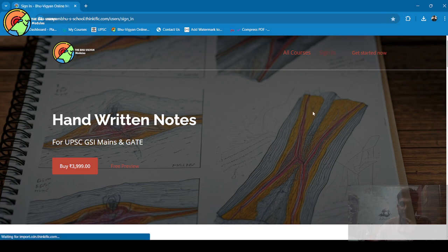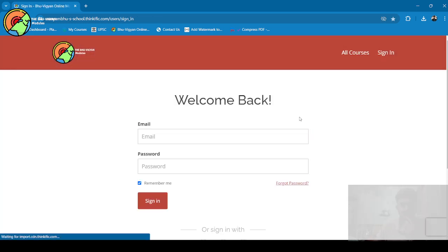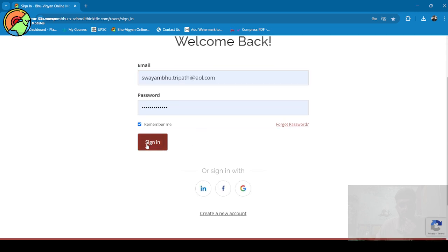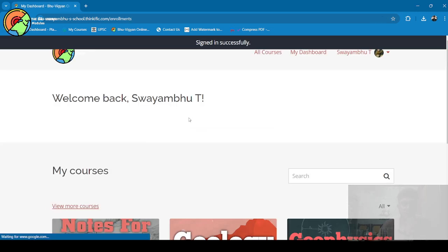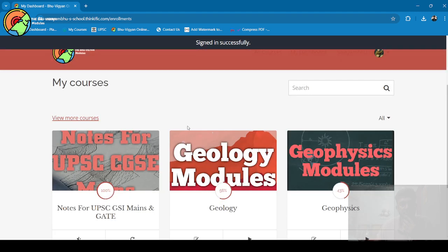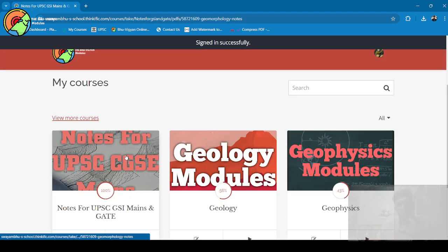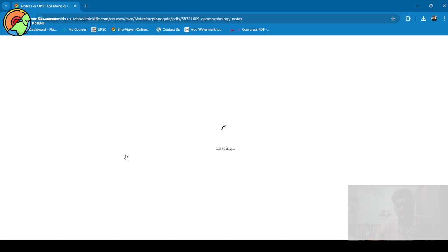When you sign in, after that you will get a free preview. Without purchasing the course, you can see two topics which are freely available to students—that is Igneous Petrology and Geochemistry.